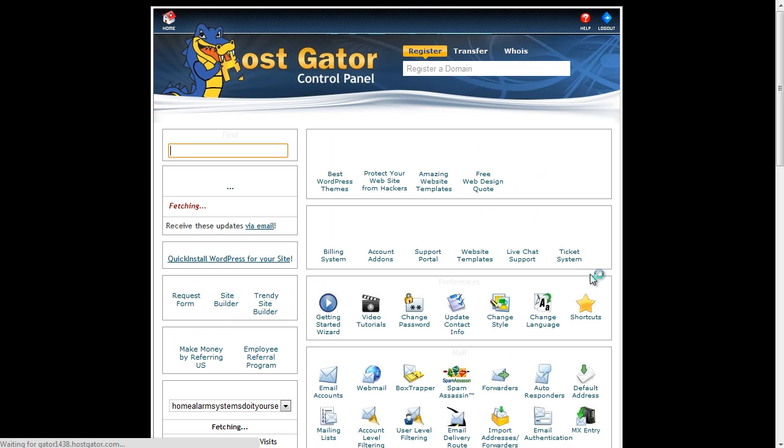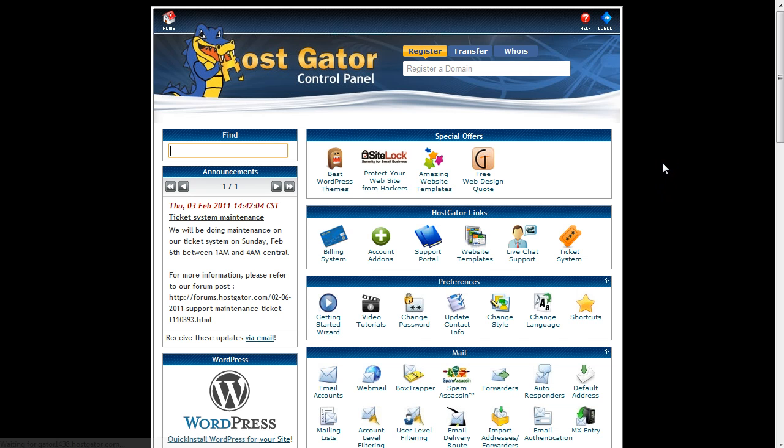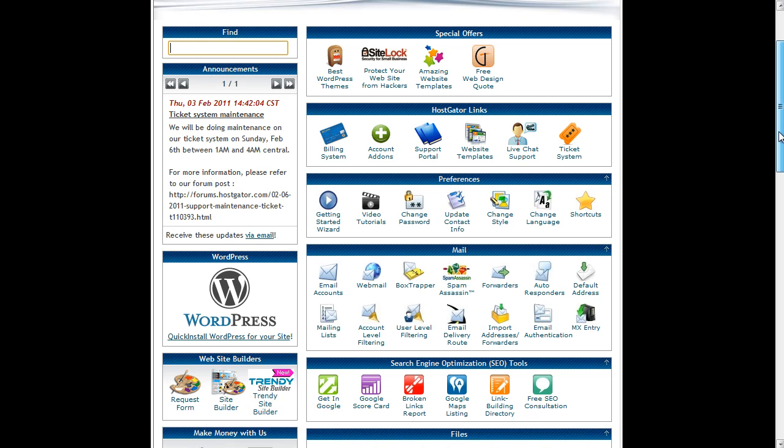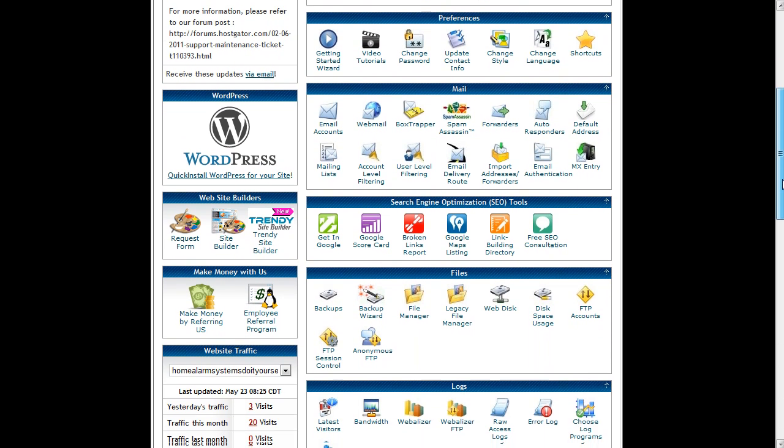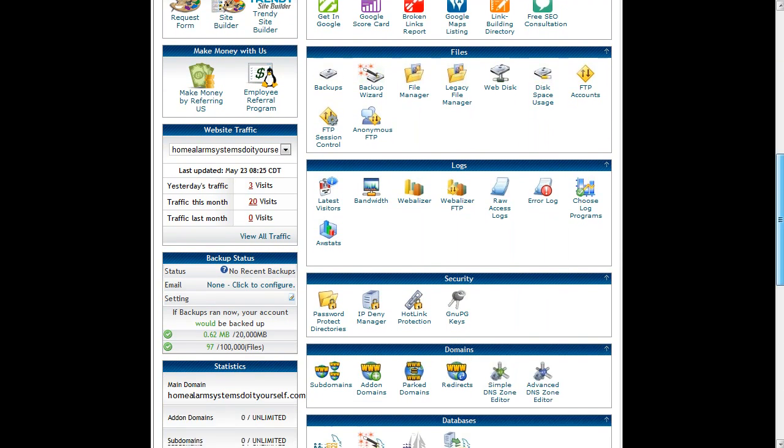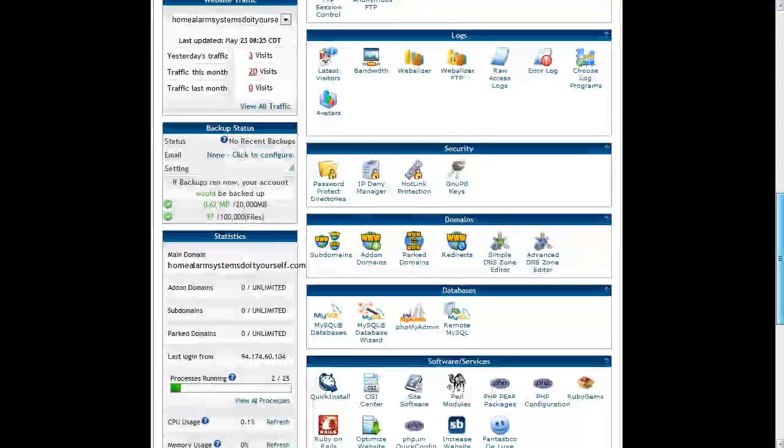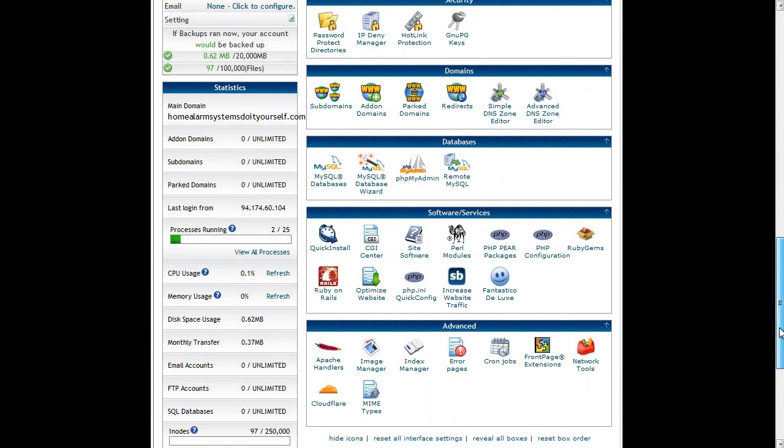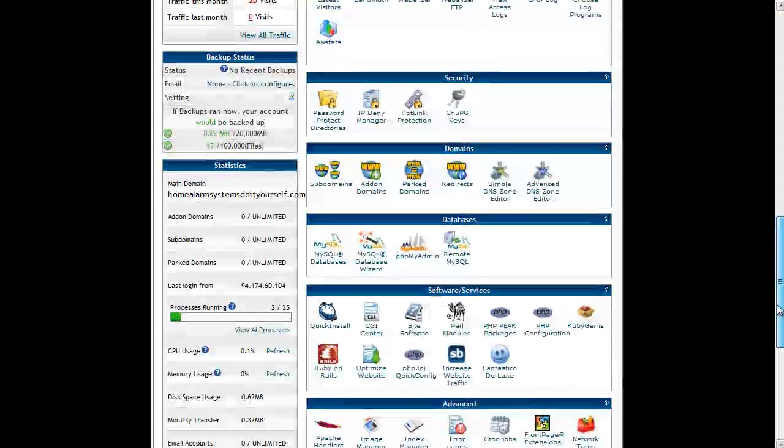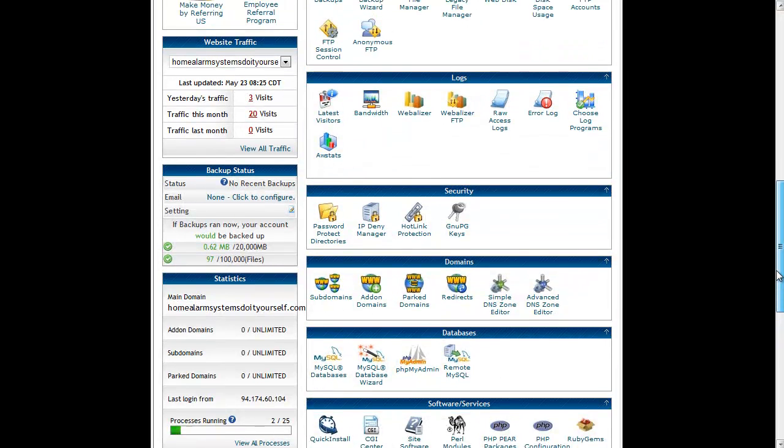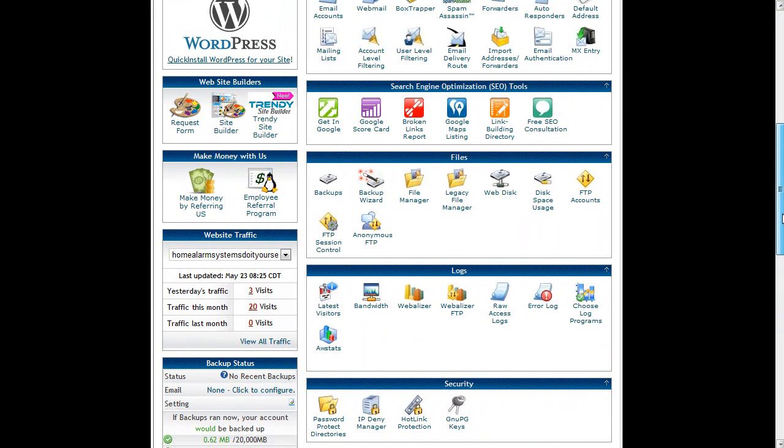And here we are in cPanel. Now the first thing you'll notice is if we scroll down, there's an awful lot of options and icons and bits and pieces going on. Don't get scared, most of these you'll never have to use. There's far more than we actually need. You can do all sorts of things in cPanel.